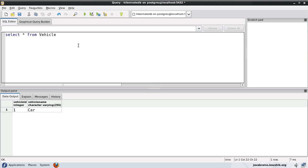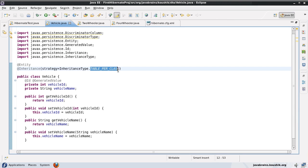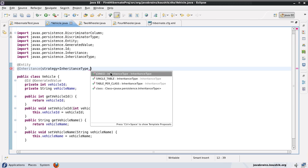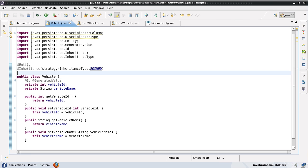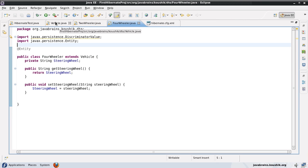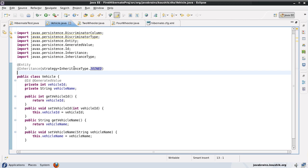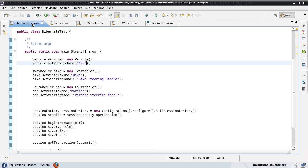It's a relative term and depends on the necessity, but this is another way we can do this — by using the third type of inheritance strategy, which is the joined inheritance strategy. There is nothing else that we need to do here. As long as you have all the three classes marked as entities and you have the inheritance type mentioned as InheritanceType.JOINED, you're all set. So let's run this class.